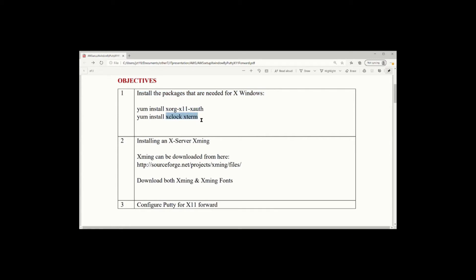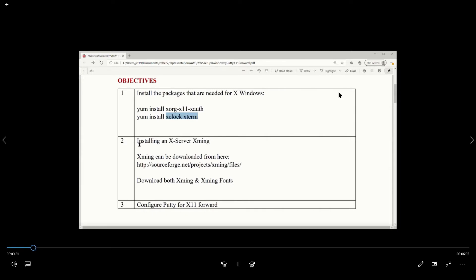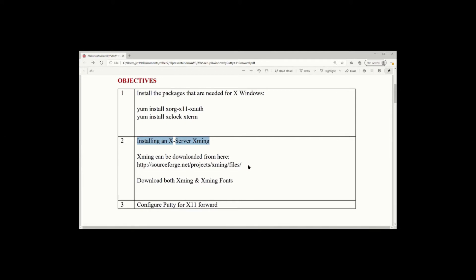The first is install package, need an X window. And then the second, you need one X server installed on your server side. I use Xming, so this one can be downloaded from this location. And then you also download Xming and Xming fonts.